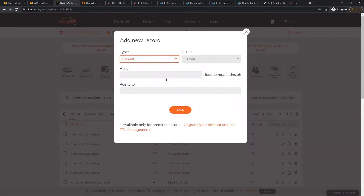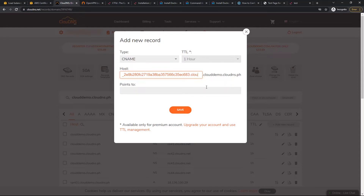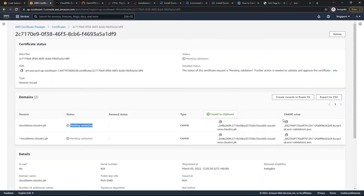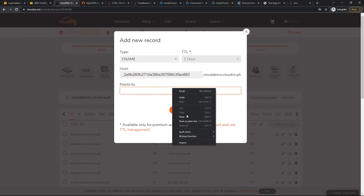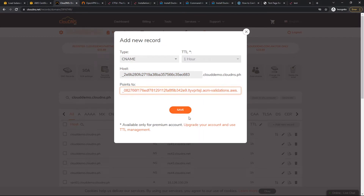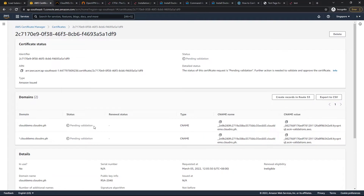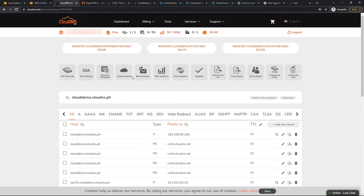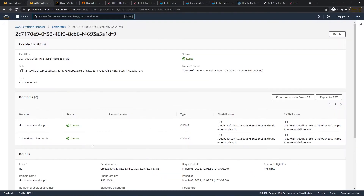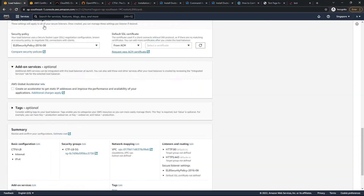We take the CNAME name and value from the certificate manager, add them as a DNS record with the provided host and value, and save. We wait for the DNS update to propagate. Once it's updated, the certificate status changes — and we can see it is now showing as issued successfully.